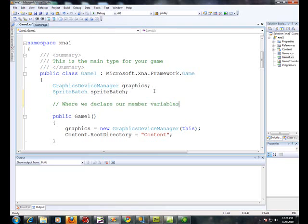And more correctly this is where we're going to declare our member variables. There's a difference between a member variable and a local variable. A member variable if you think back to C++ is more like a global variable. And we won't get too deep into that.